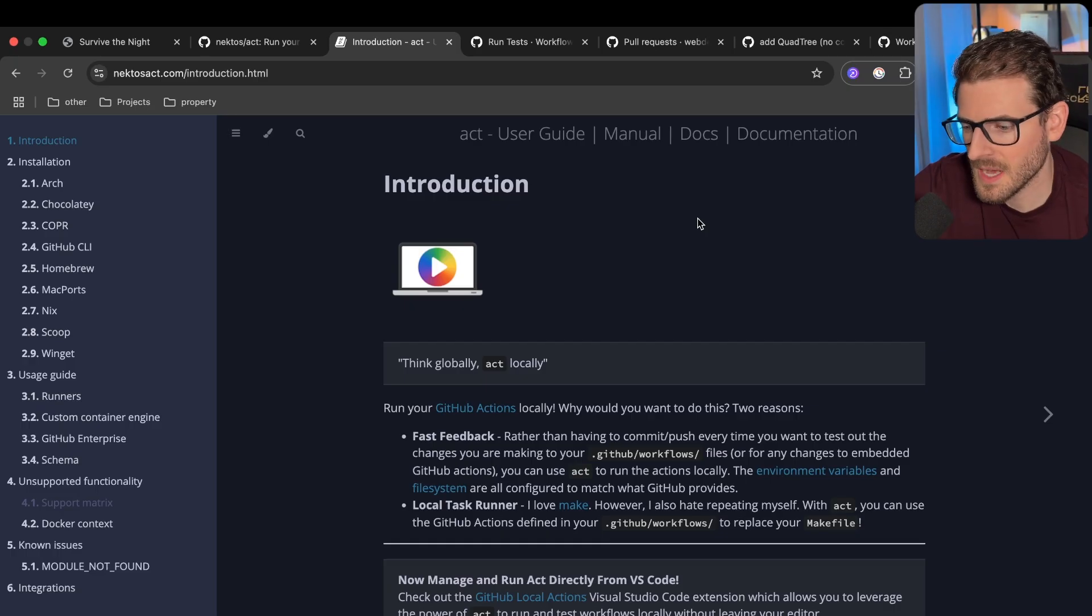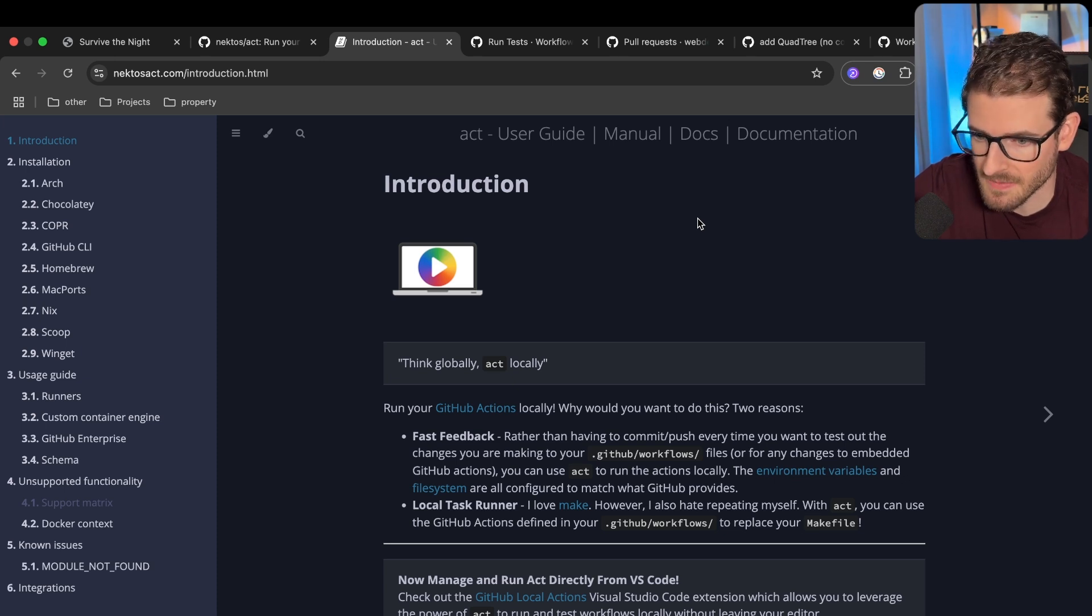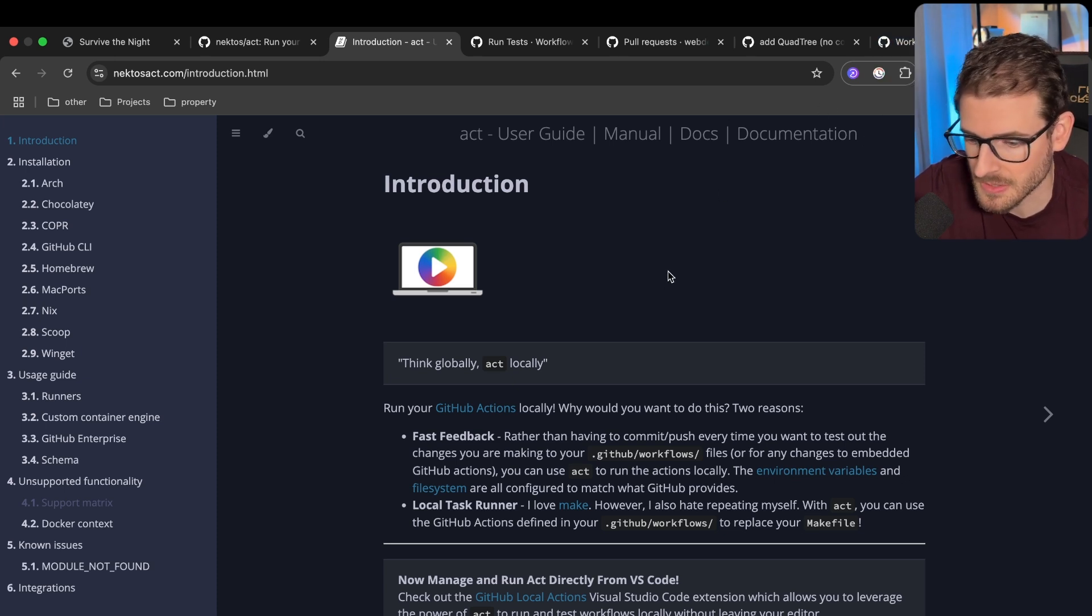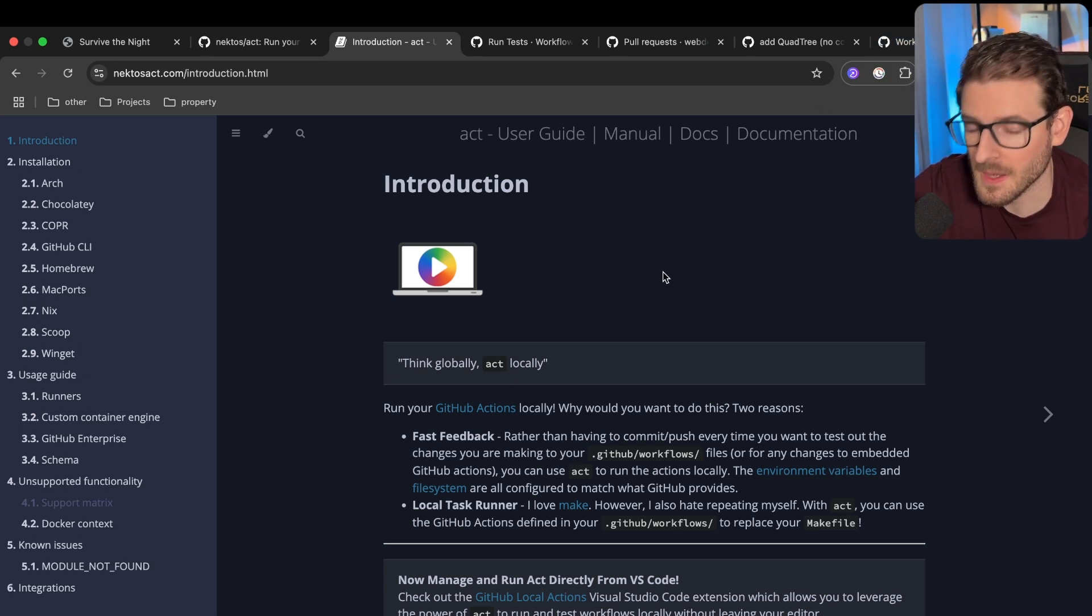Anyway, I just wanted to share with you all, I think it's a very important tool to have in your toolkit, especially if you're working in DevOps and you start doing GitHub actions. Definitely try it out. All right. Have a good day. Happy coding.